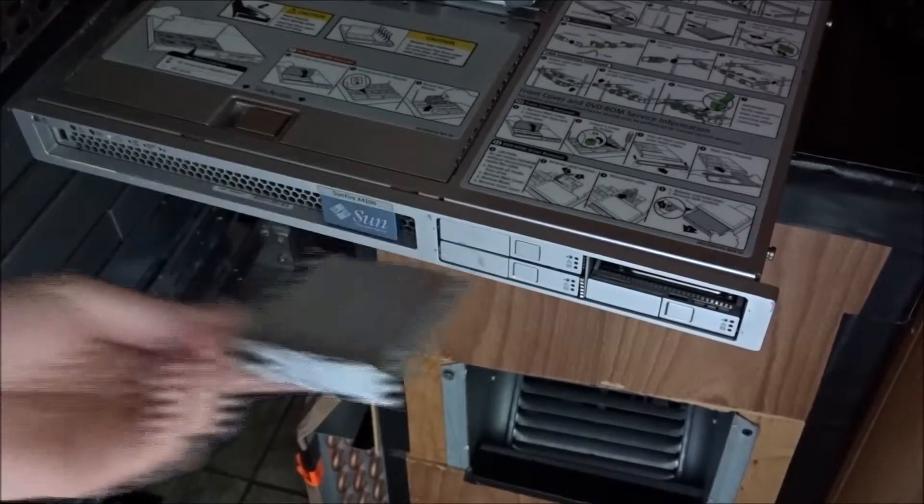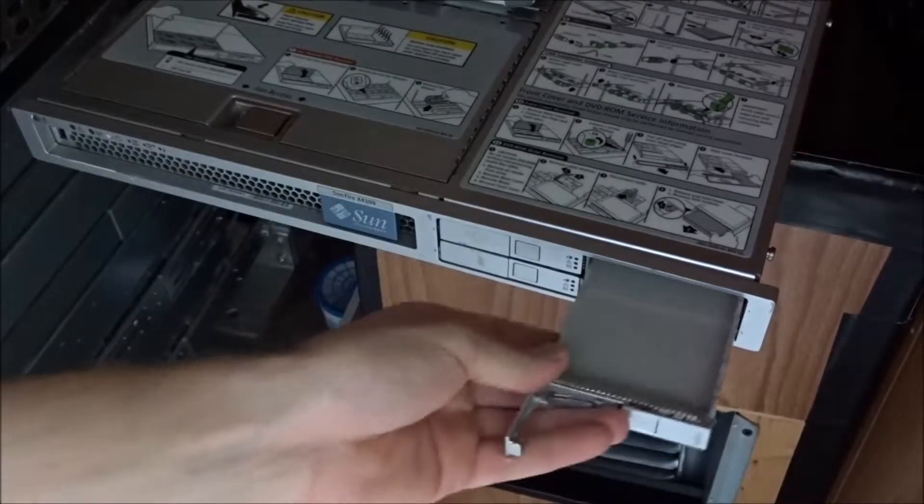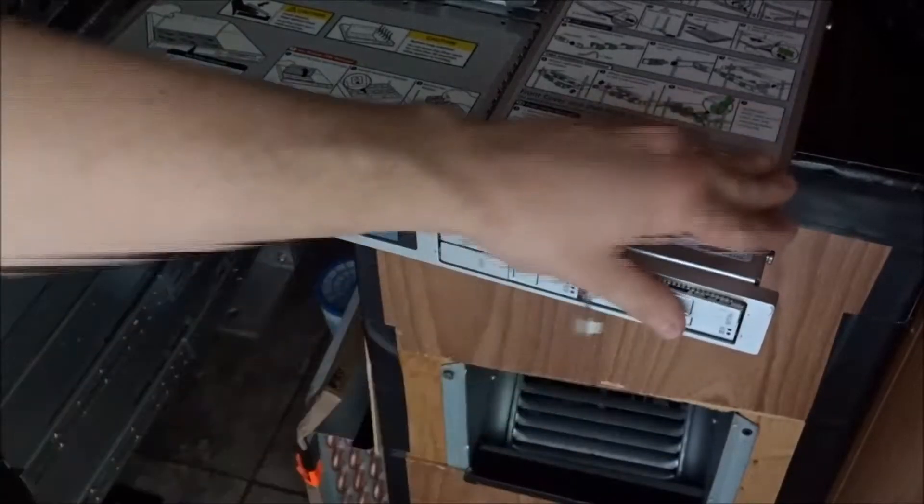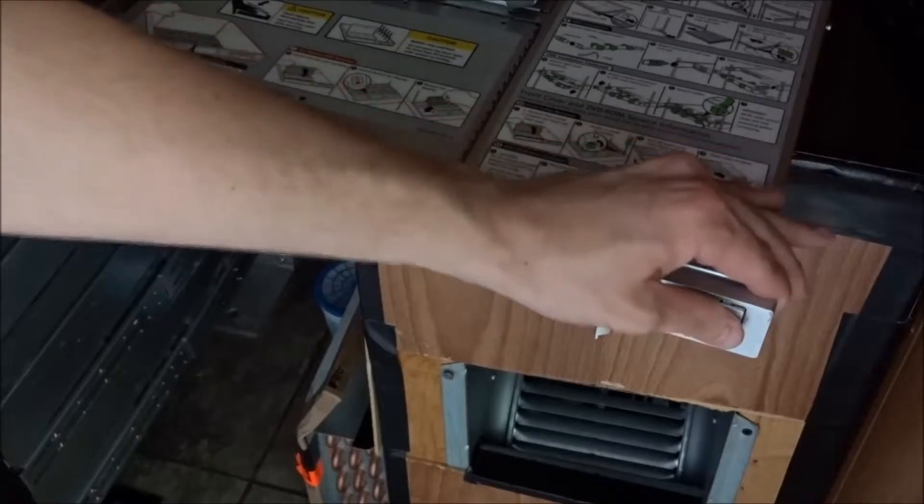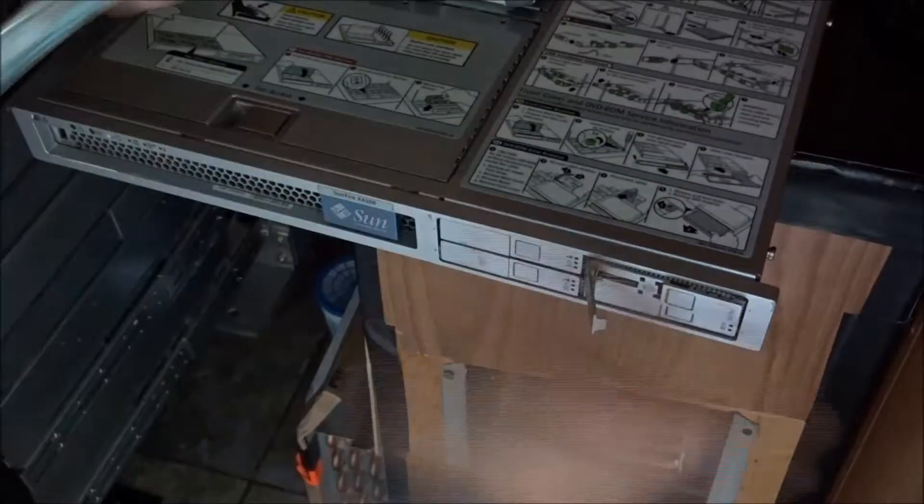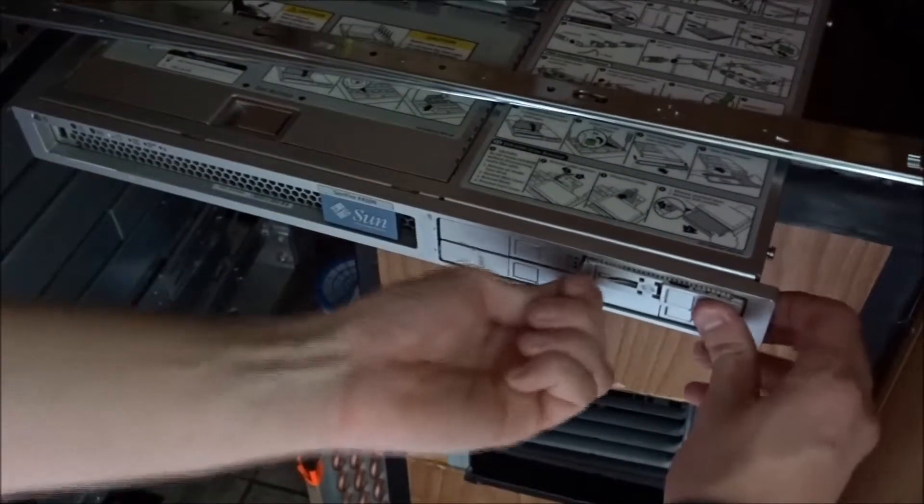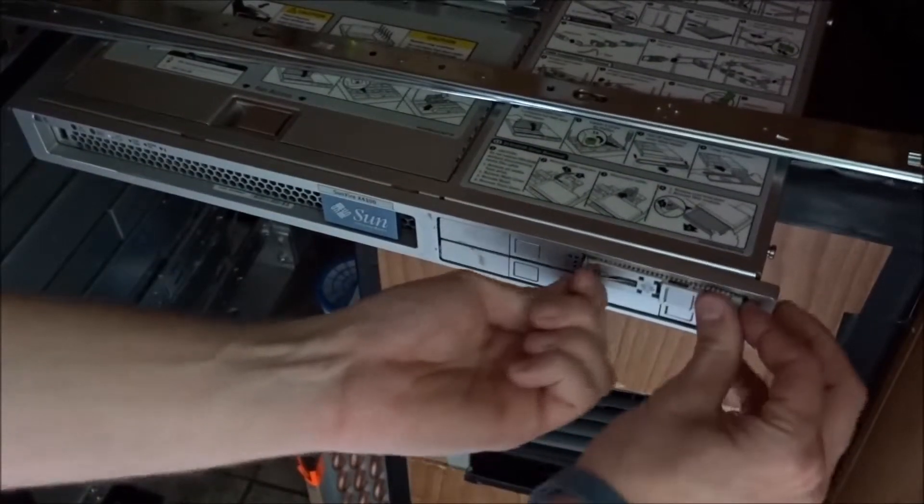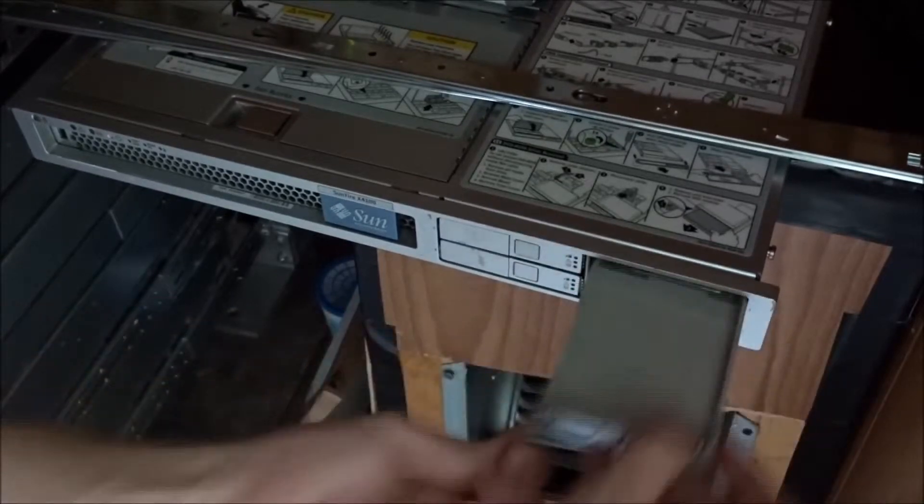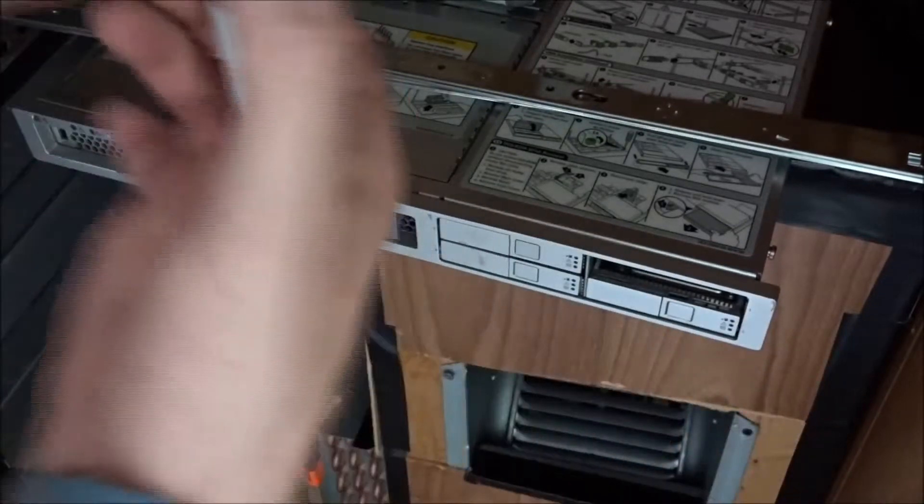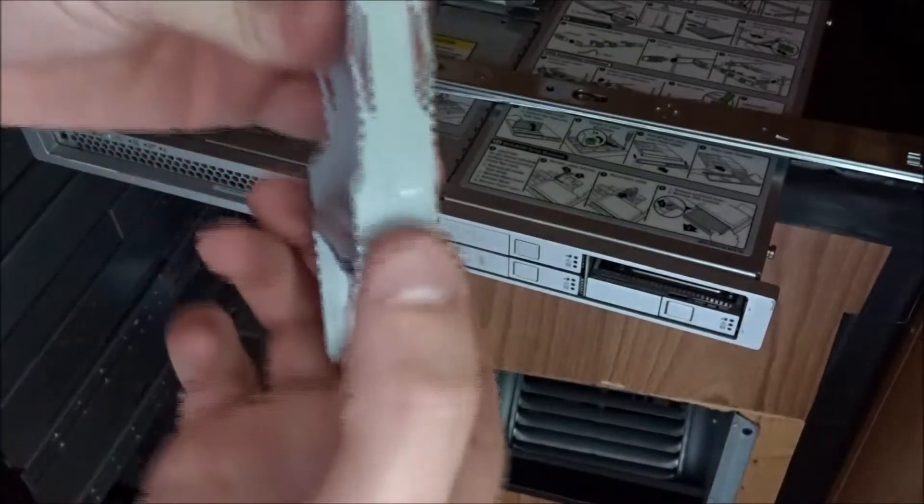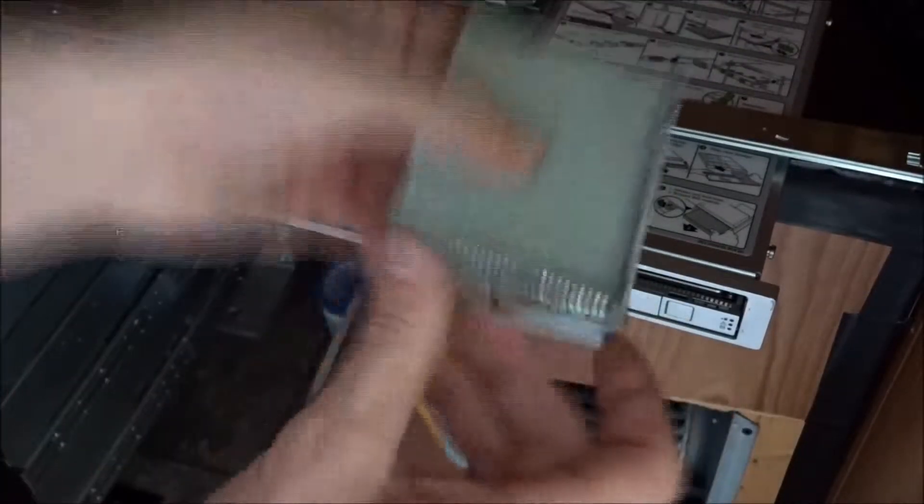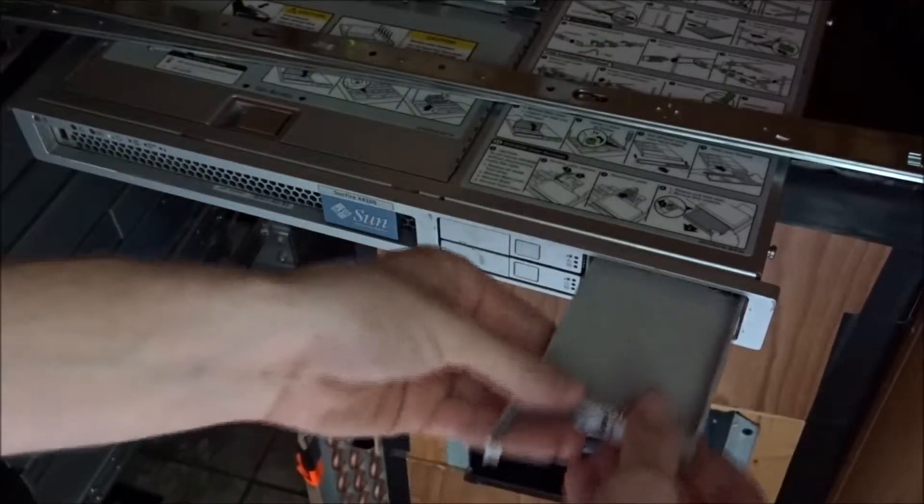We're going to put the slot cover in the same way as the drive filler. Sometimes these are a little difficult to get in, you have to push them. I've also noticed if you push the metal tabs on the side, sometimes that will help you get the drive in easier.